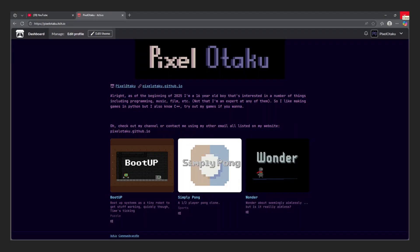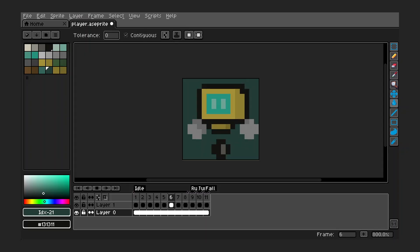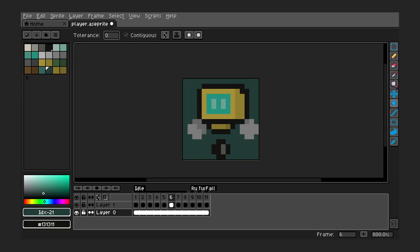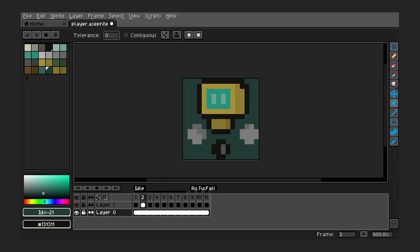Welcome back to my channel. For those that don't know me, I'm Pixel. I like making small games, pixel art, and some very questionable life choices — like building a game engine.